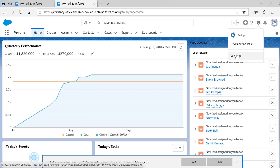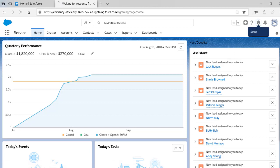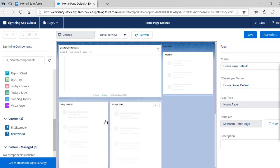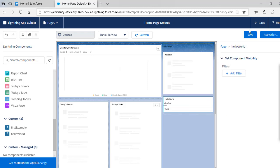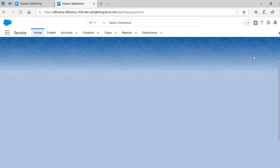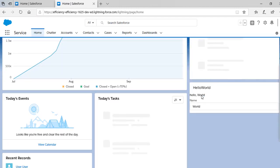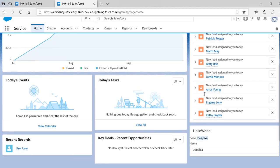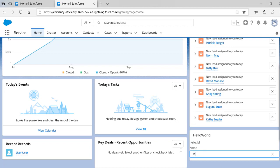Now we'll open the default org, edit the page, and add the component. You can see the custom component hello world appeared under the custom section. We add it to the bottom of the page and hit save. The greeting value appears as 'Hello World' by default, and when you change the text it reflects immediately — for example typing 'Deepika' updates the display in real time.